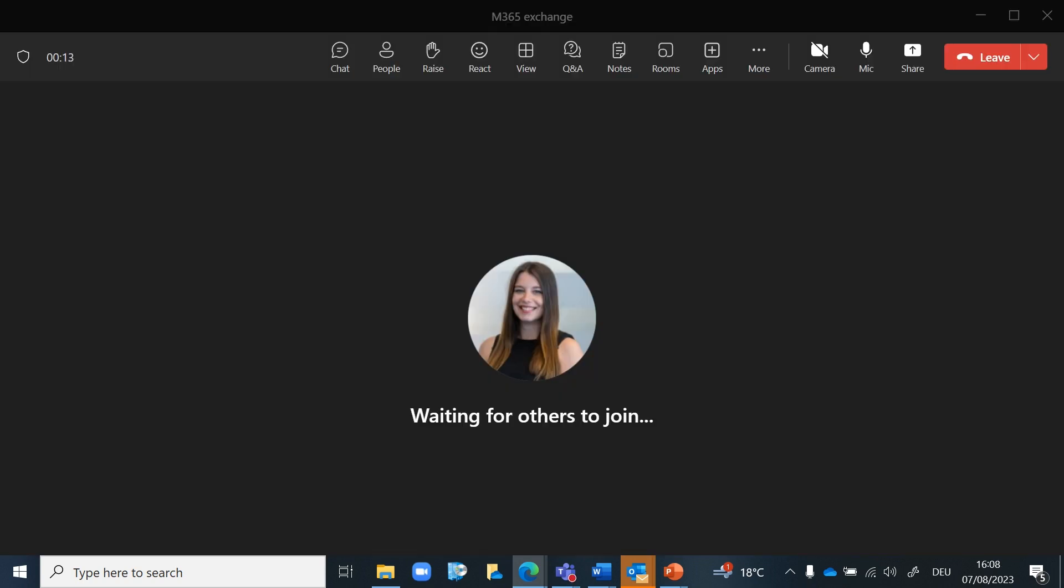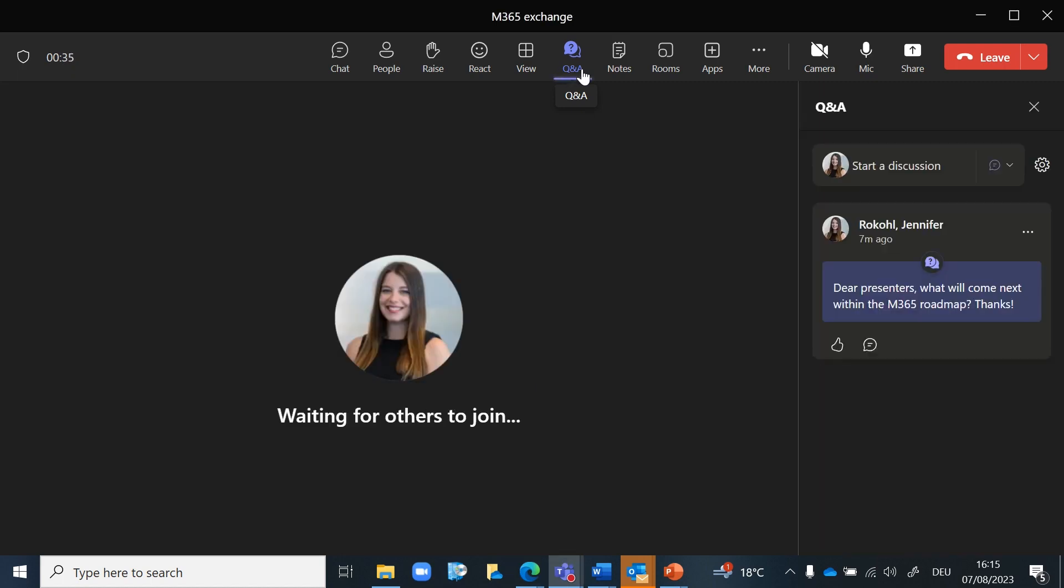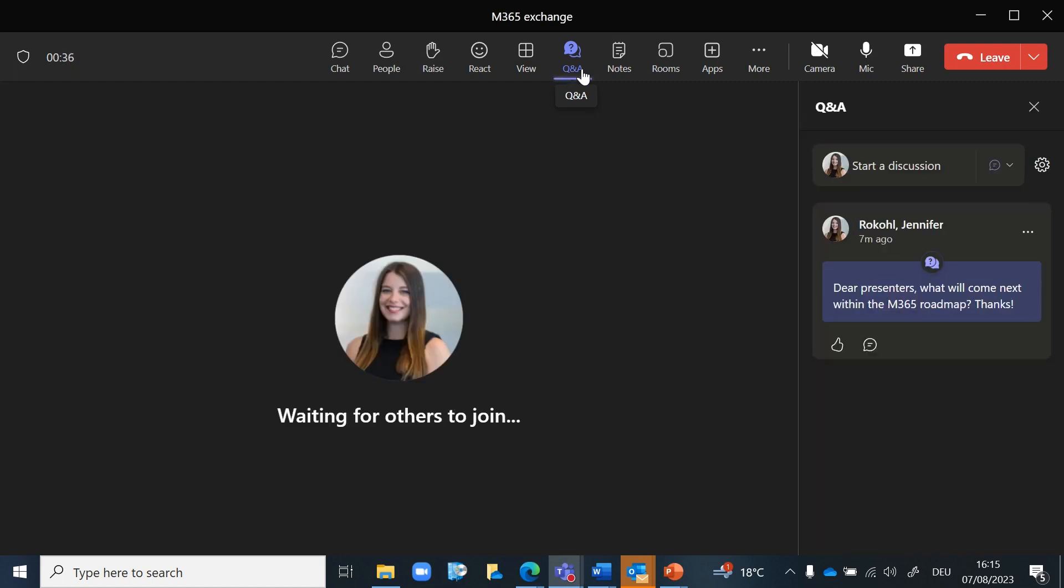Once the meeting has started, participants will see a new Q&A tab in the meeting window. Meeting participants can submit their questions via the Q&A tab. When asking a question, they can provide a short description to it. It is important to note that questions are typically submitted and viewed by all participants, promoting transparency and avoiding duplicates.